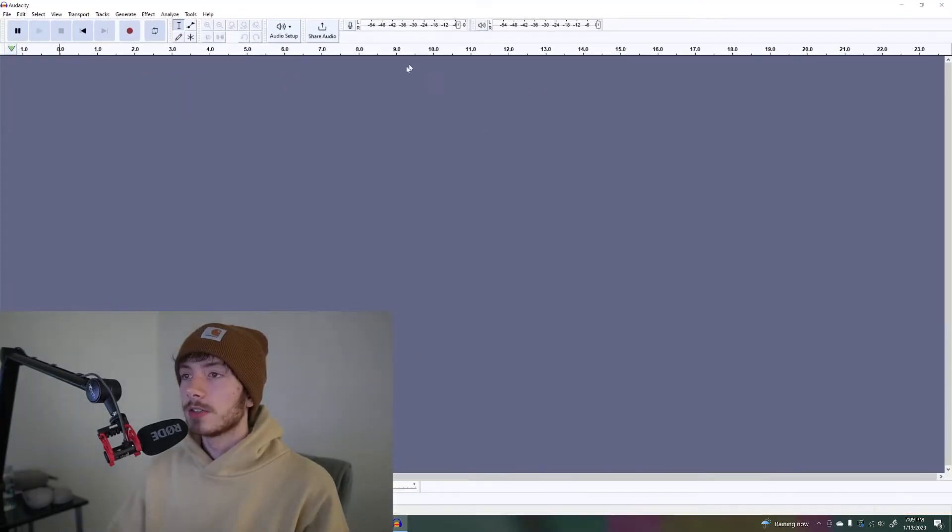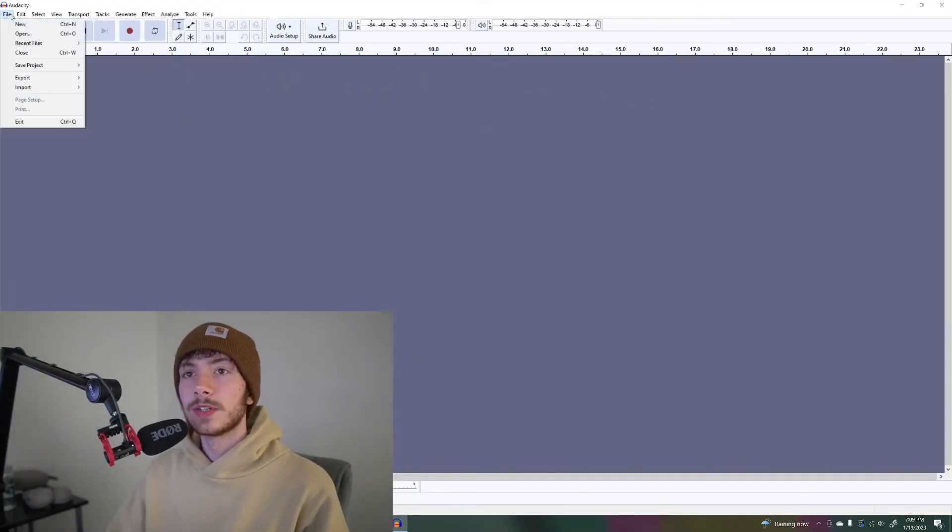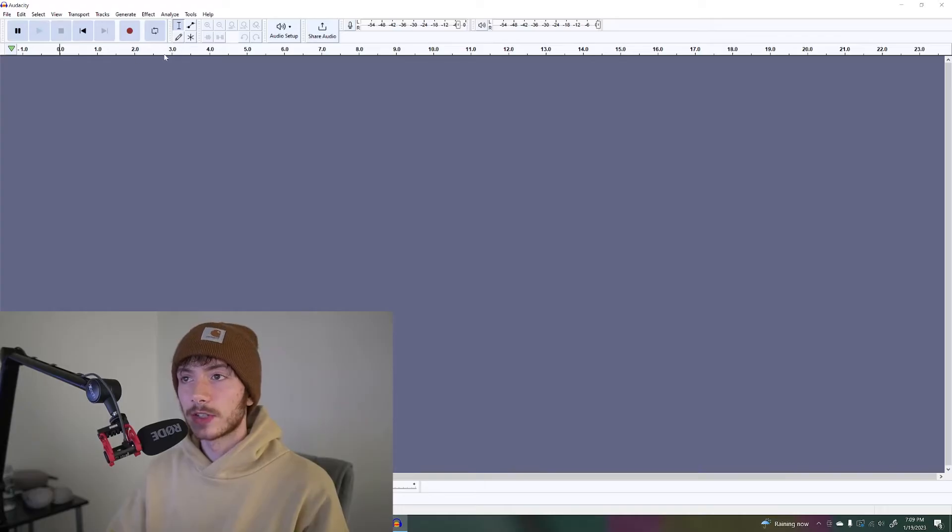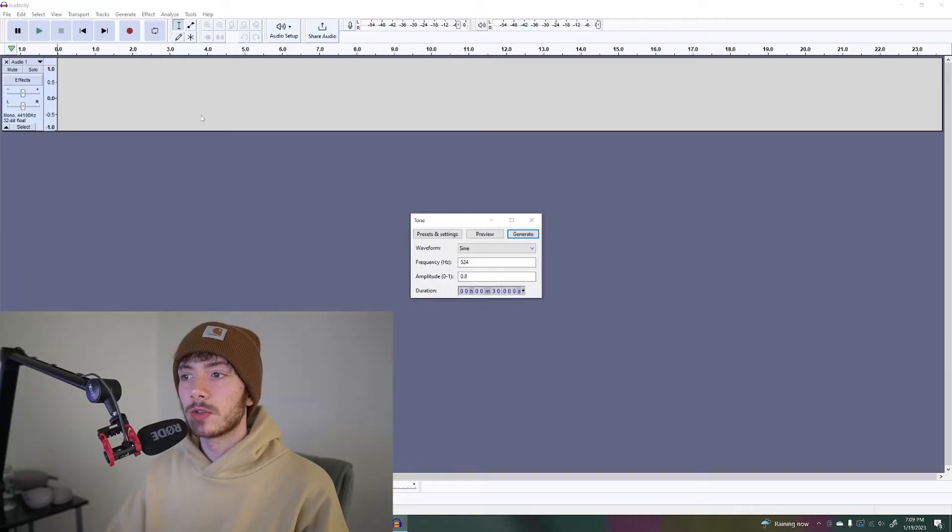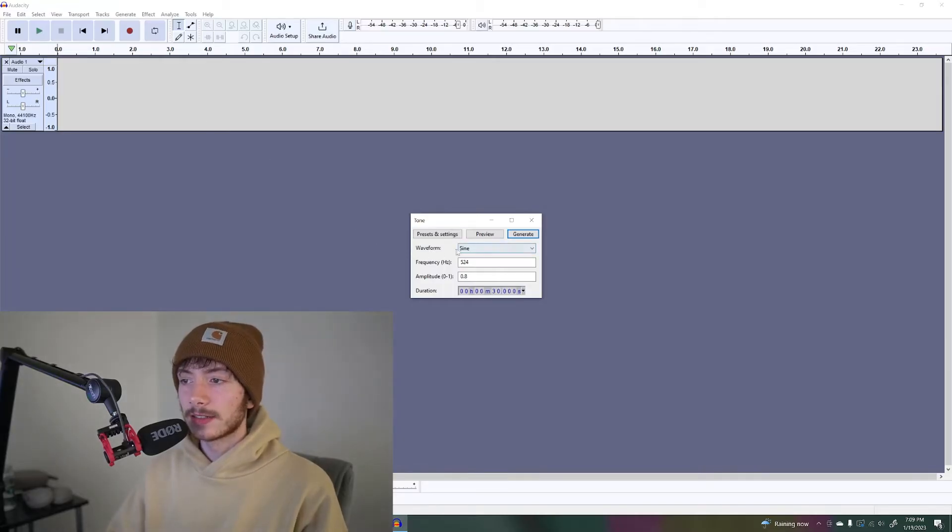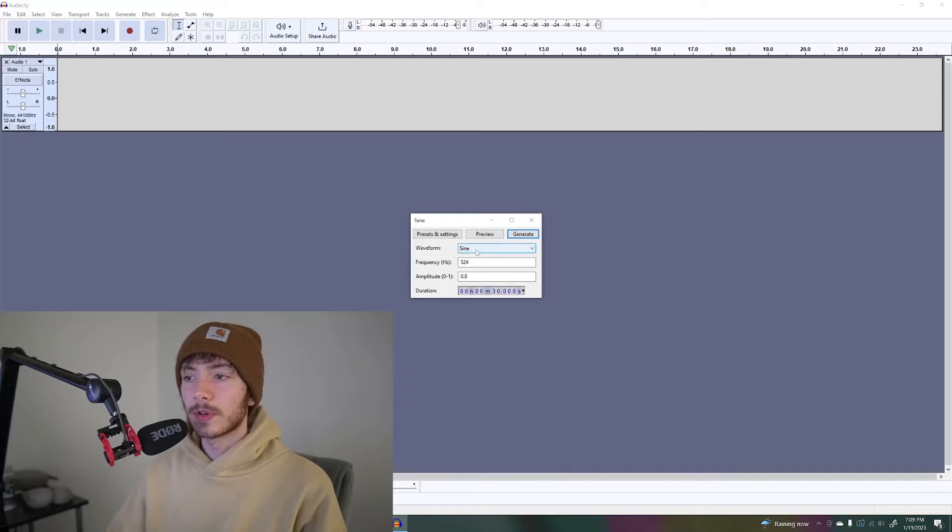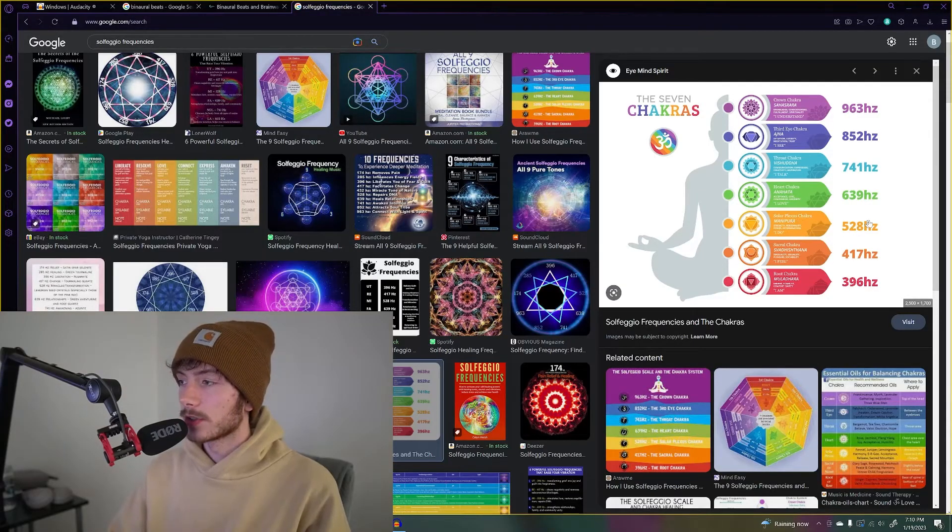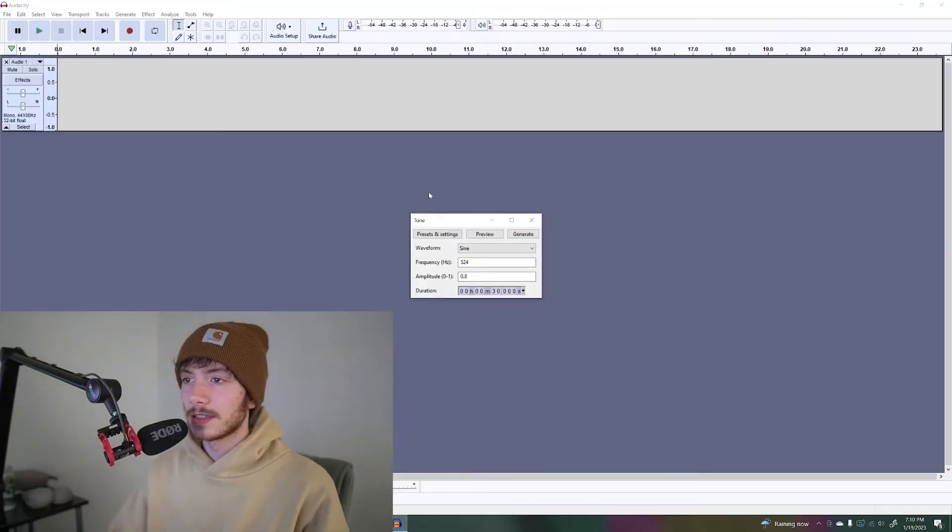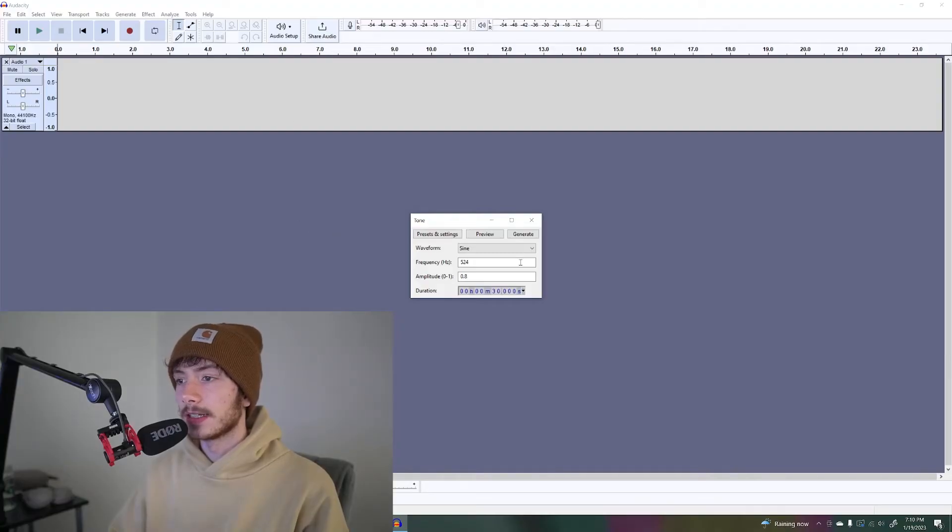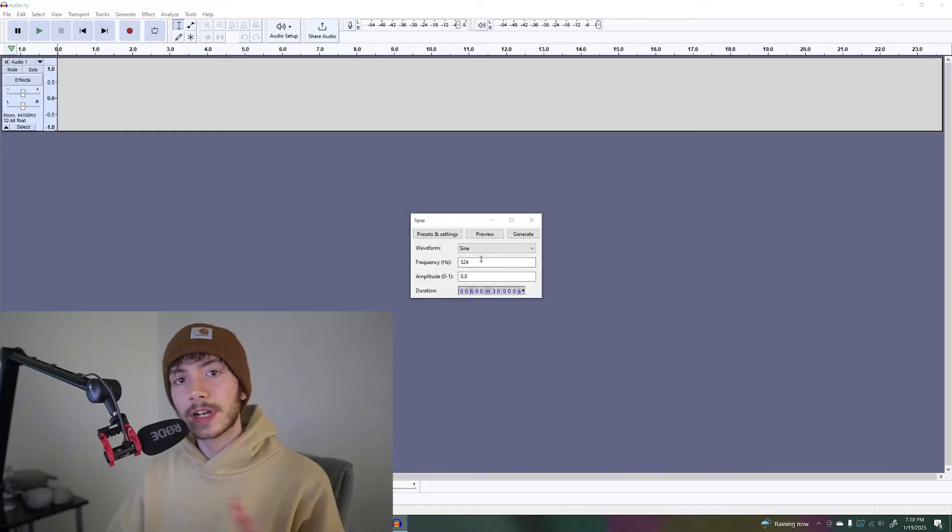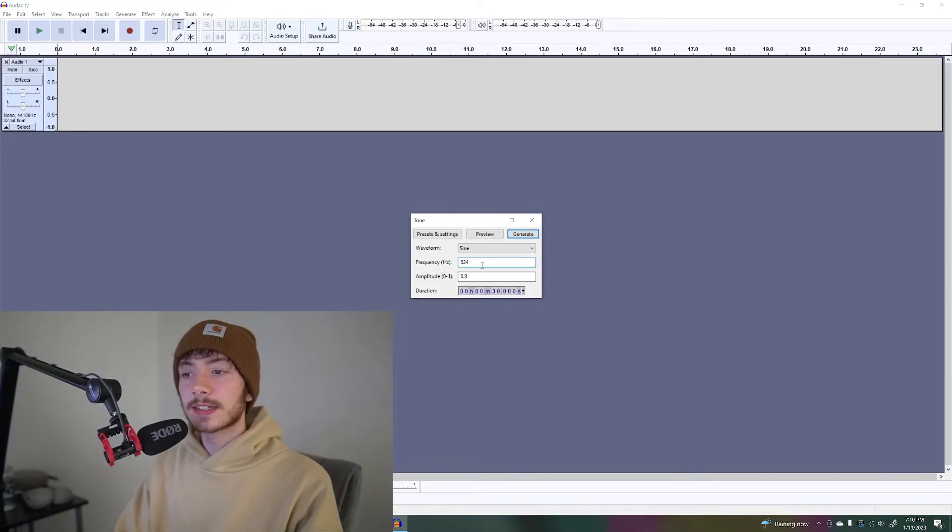All you're going to do is, this is a music creator and editing program, go to generate and then tone. It already has selected the sine wave form. Say we wanted to do 528 hertz in Audacity and we wanted to do it as a theta state. That's 4 to 8 hertz in frequency difference. Let's do 6.